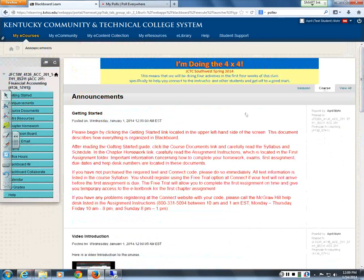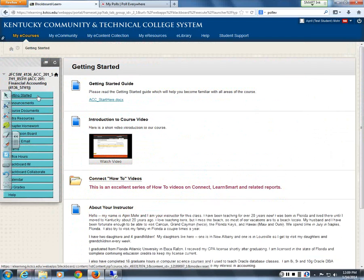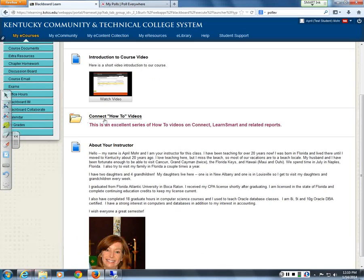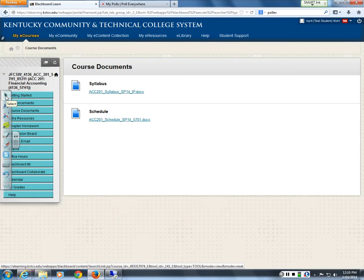If you click on the Getting Started link, you'll see the same introduction video to the course and a Getting Started guide that shows the different areas of the course. There are also videos on Connect. The majority of you are already familiar with the online system where you'll submit your homework and exams. If you're new to my class, I'd suggest reviewing some of these short videos on Connect.